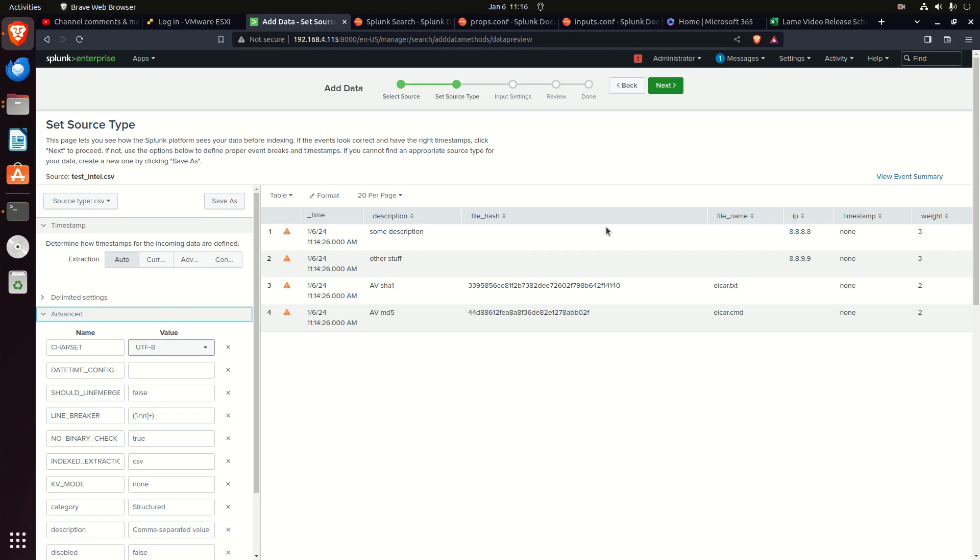This video is not to make you an expert on the config files, but we are going to focus on props and transforms, and primarily what I would want to know in a job interview at a high level. This is basically a review of these two config files and some of the most important settings.